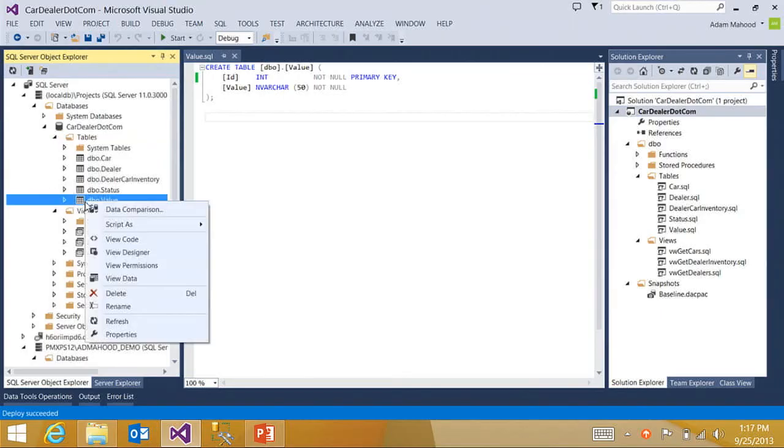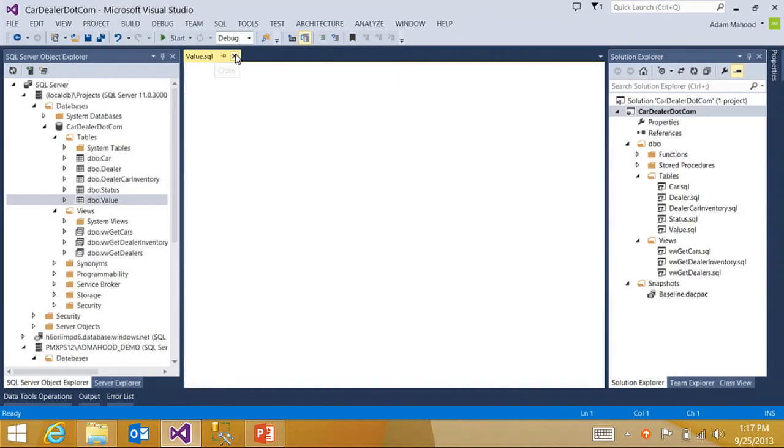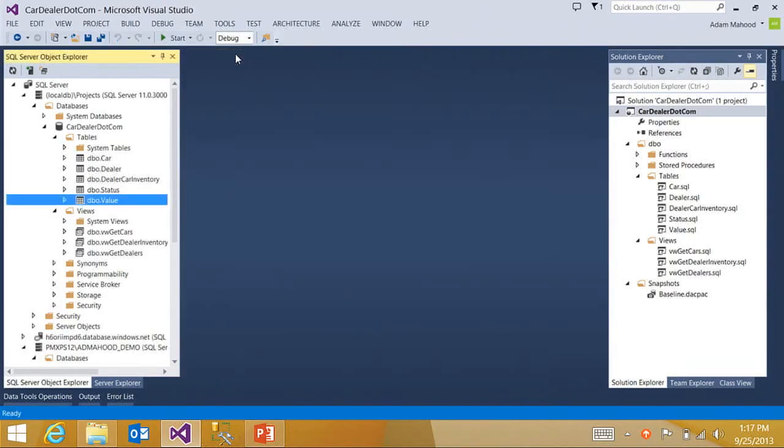If I right click on the value table, view code, and it's the exact same representation of the table that was in my project. So I'm pretty confident now that I'm set up for success to deploy to Windows Azure SQL database.